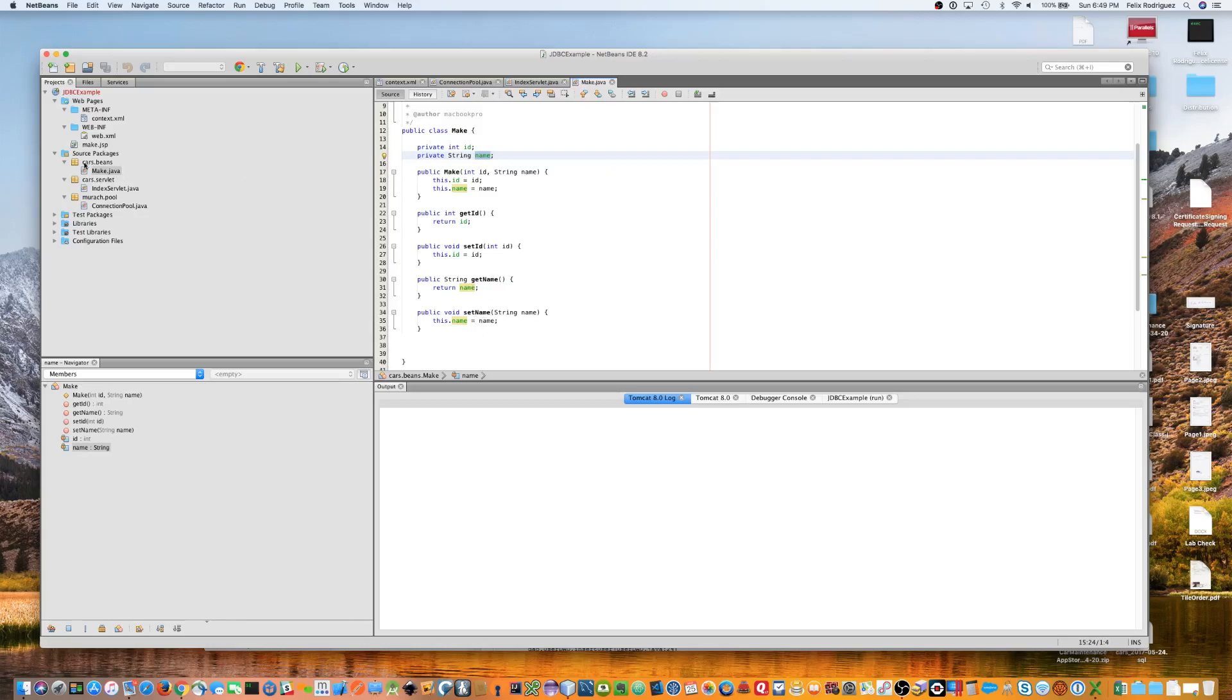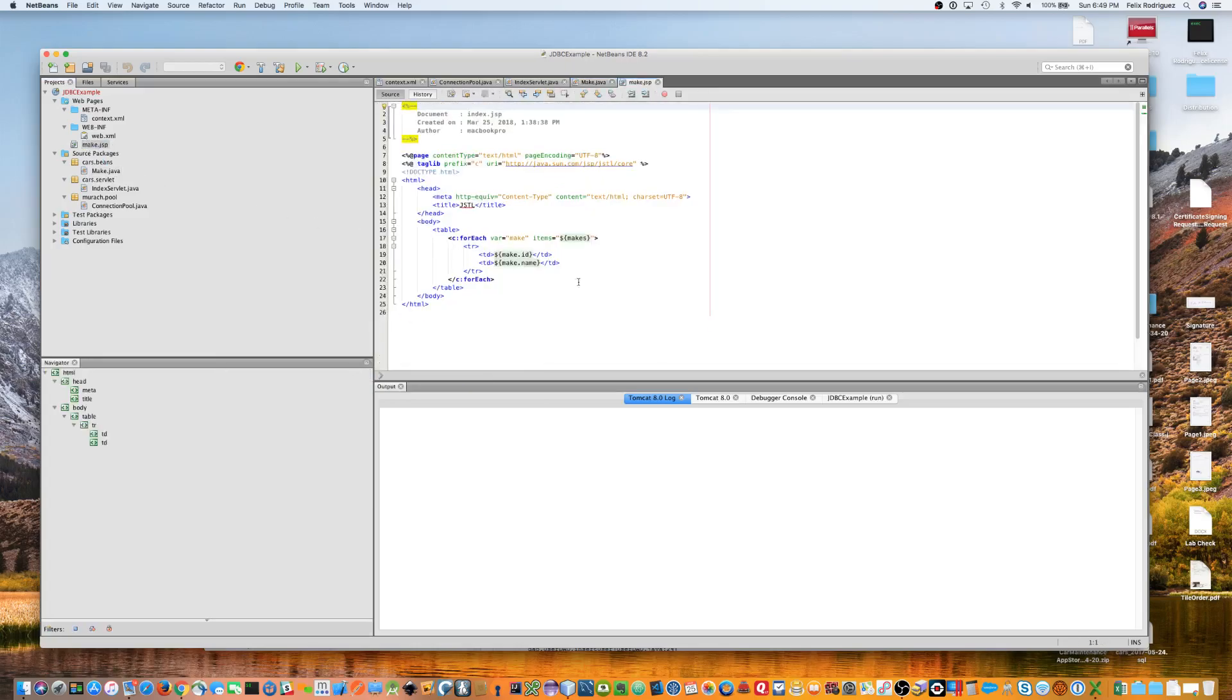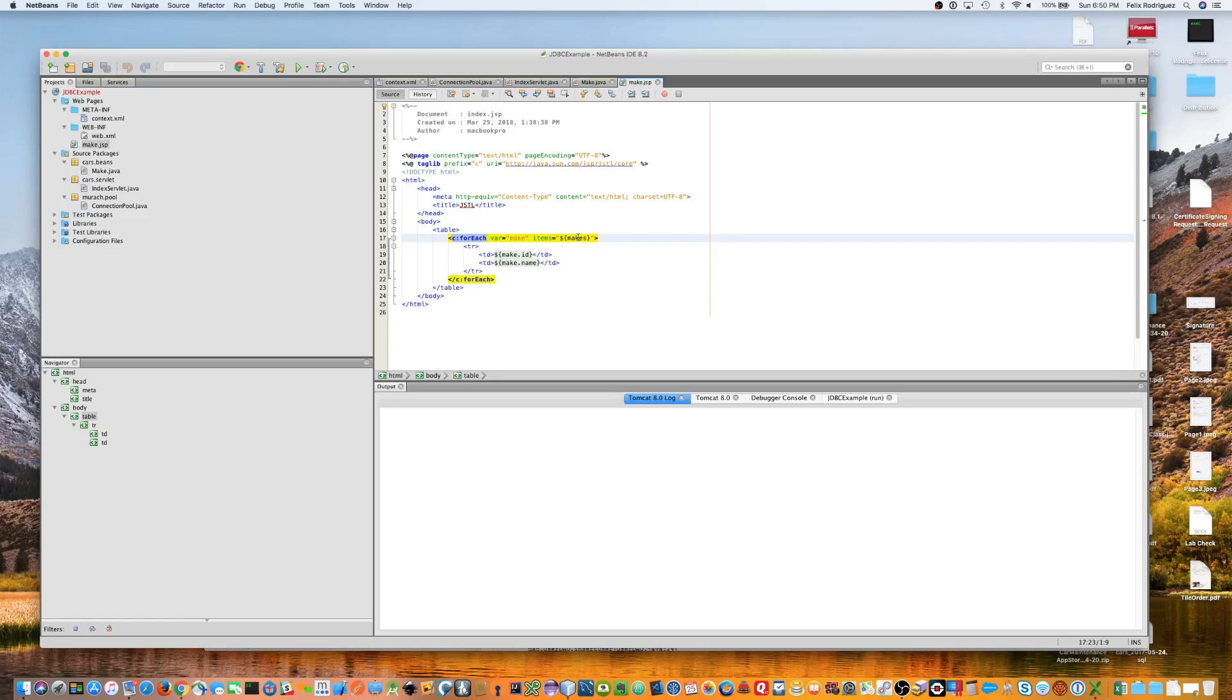So, once we have that, just show you the make.jsp. Very simply, it uses the JSTL core library, the for each tag, to iterate over all of the makes array list, and it just prints out the ID and the name in this little table.